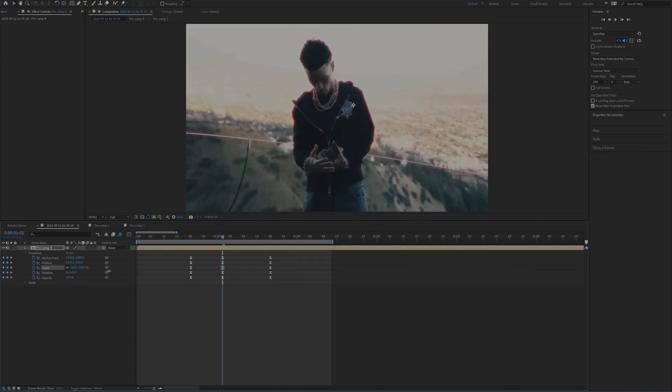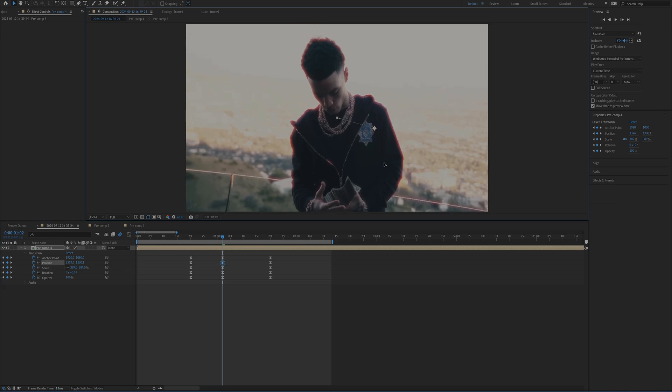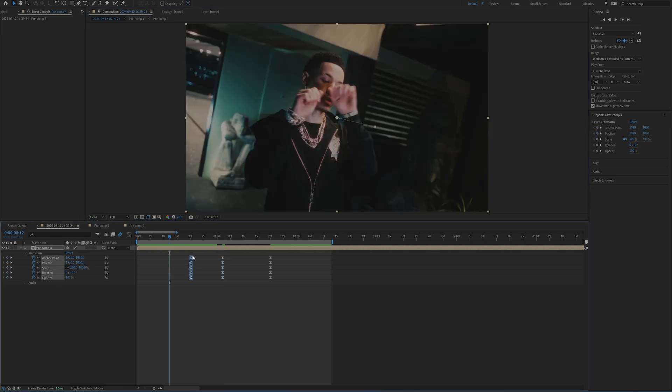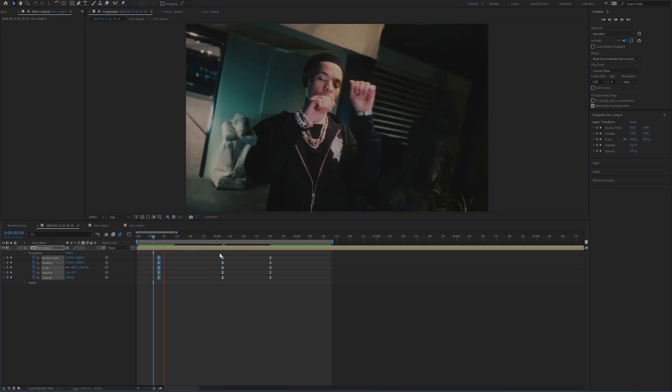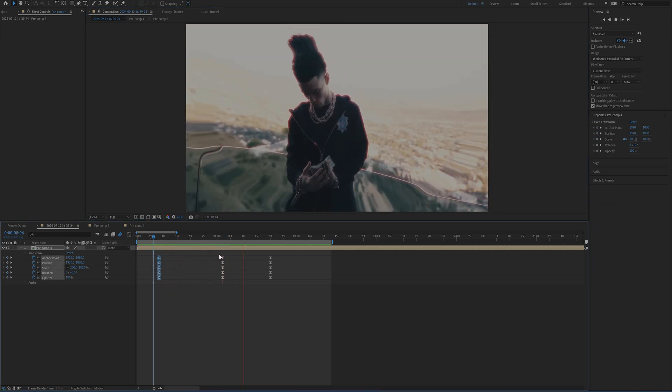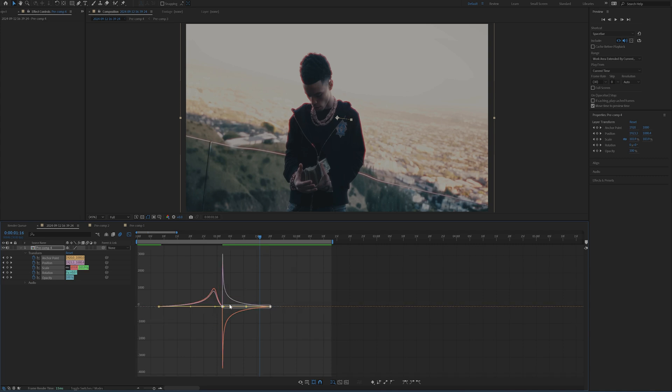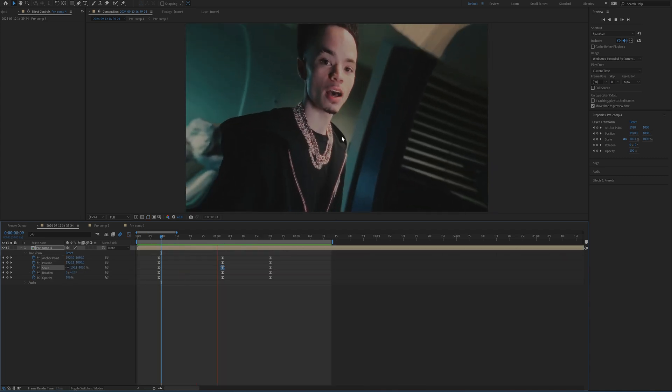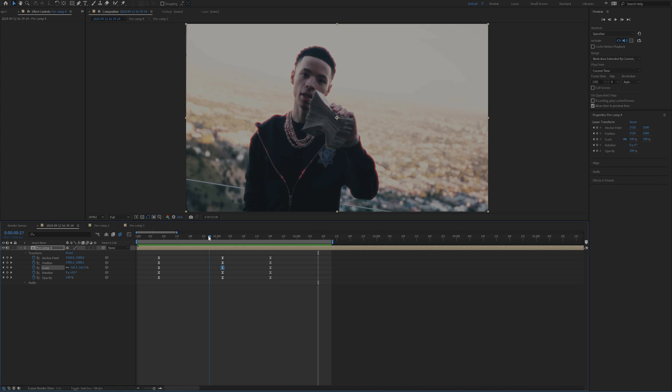And then you can continue to mess with the center value like this. And then you can bring this out. And then I find if you just continue to mess with this, you can get some interesting looks. So right now I have something that looks like this to create kind of that bounce.